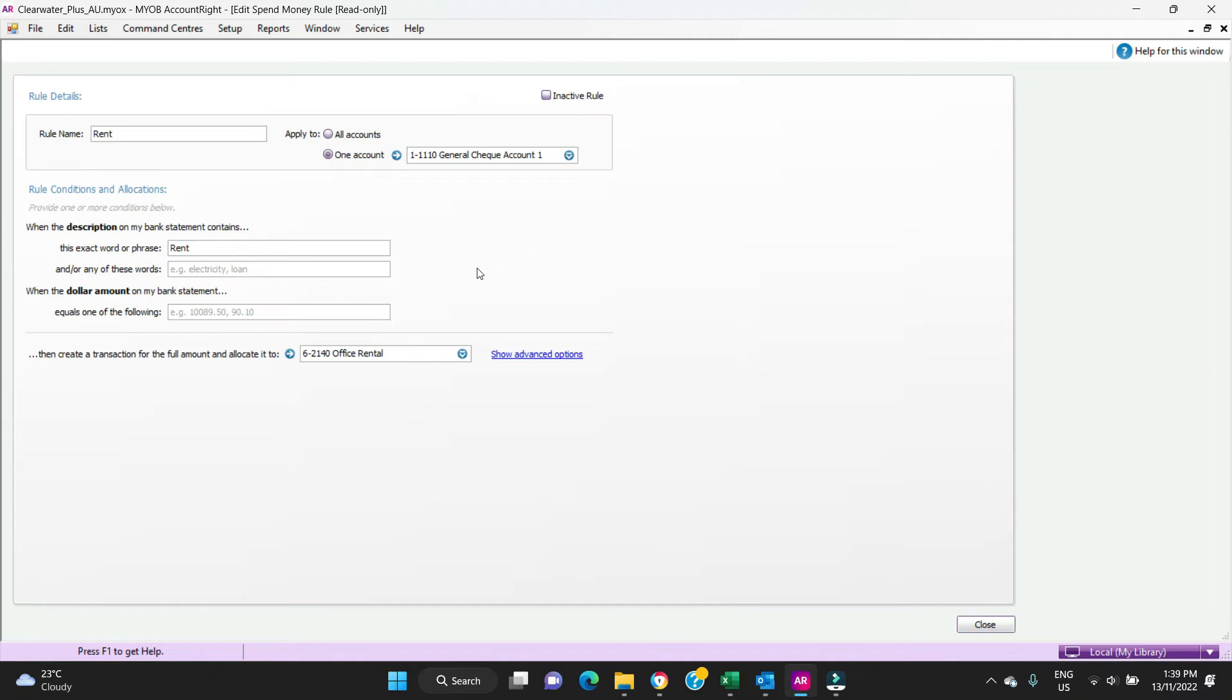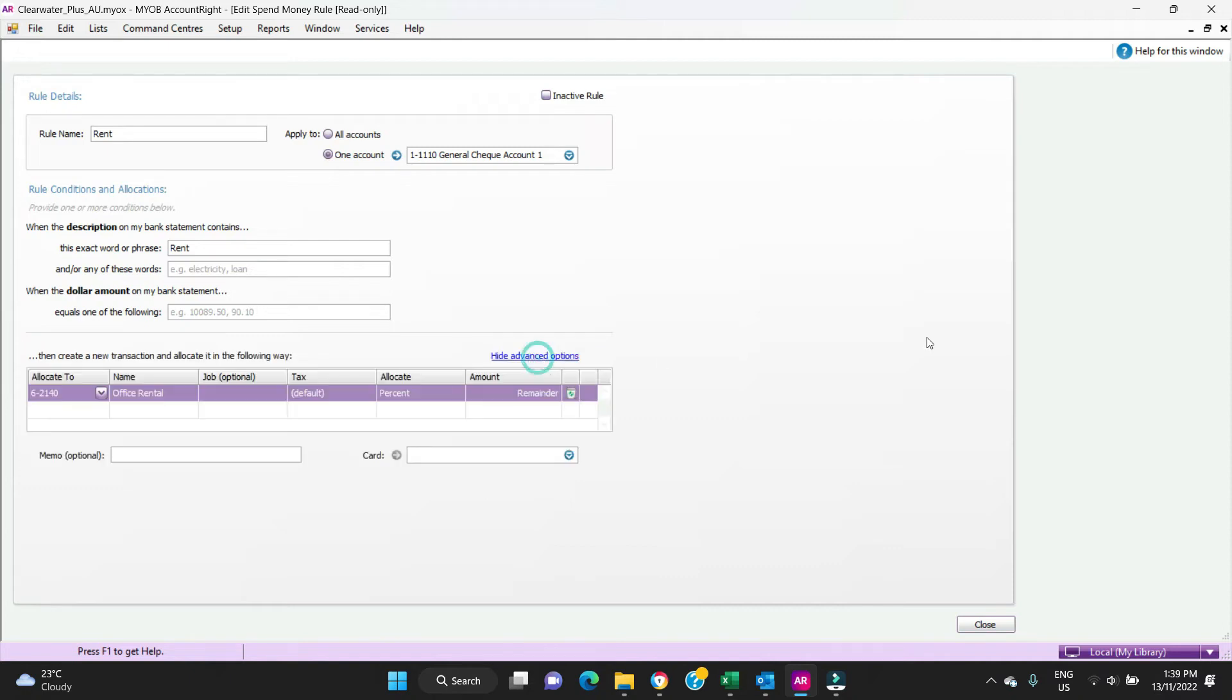In this case because we pay our rent but bundled in with that is our electricity for the month, and that goes up and down depending on how much we use, we don't want it all to go to office rental because it's not entirely accurate. So in this case we're going to show advanced options.